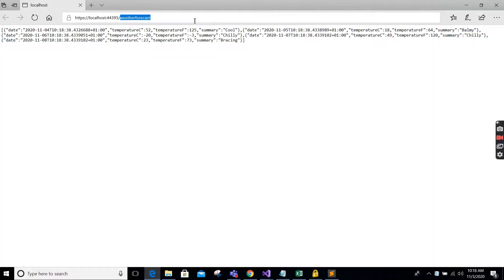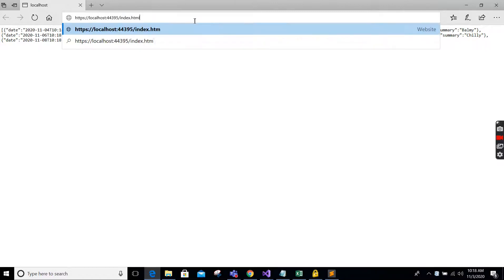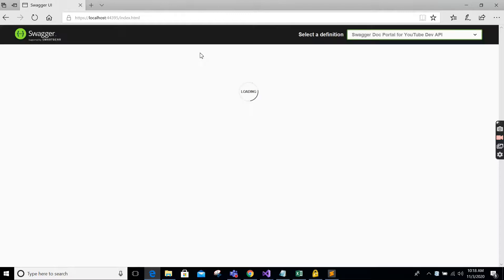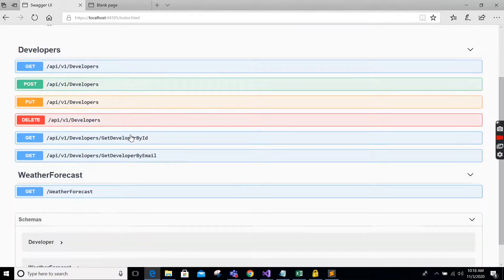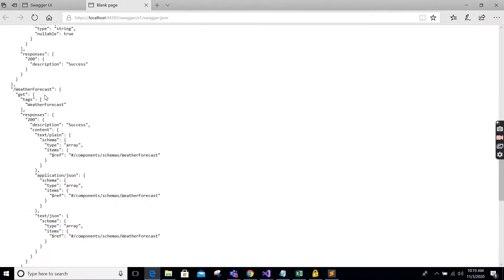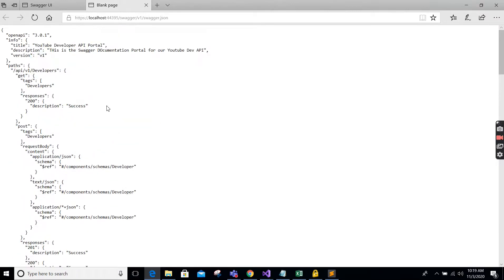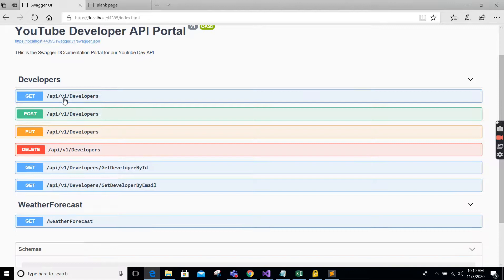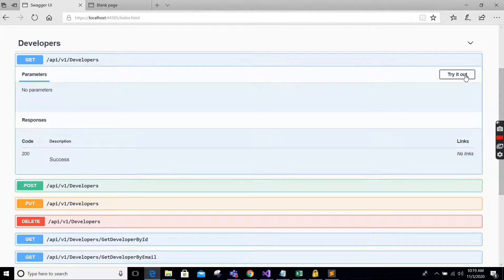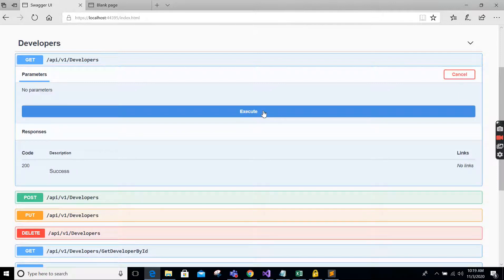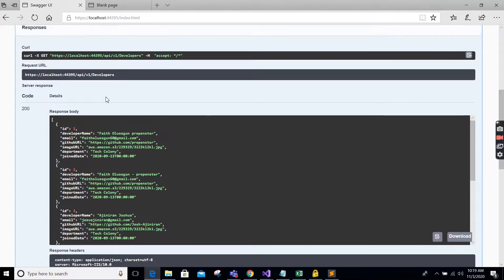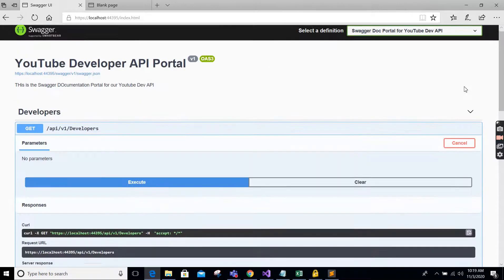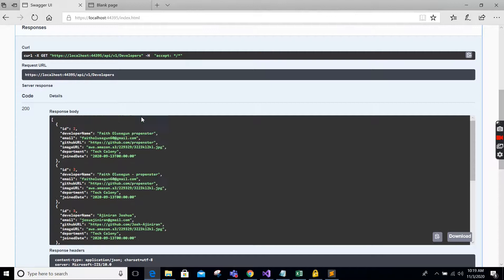Just navigate to index.html — voilà, the YouTube Developer API portal! This is our Swagger endpoint. If you open the JSON endpoint in a new tab, you get the JSON definition for our API service. This is what you give to a front-end developer or use for API documentation. We can try out the developers endpoint right here — you can see all our developers returned. It looks awesome — the documentation is just perfect.